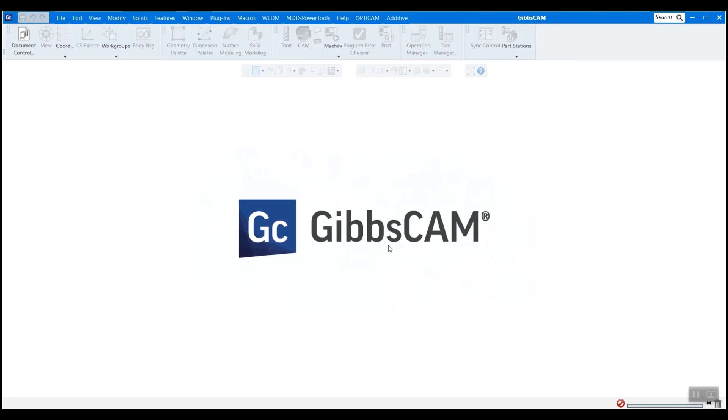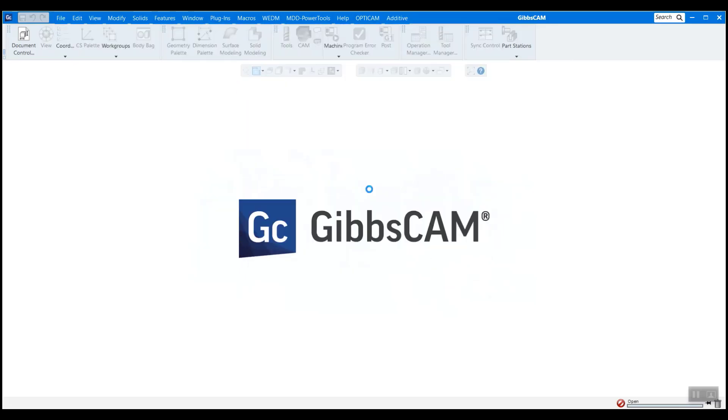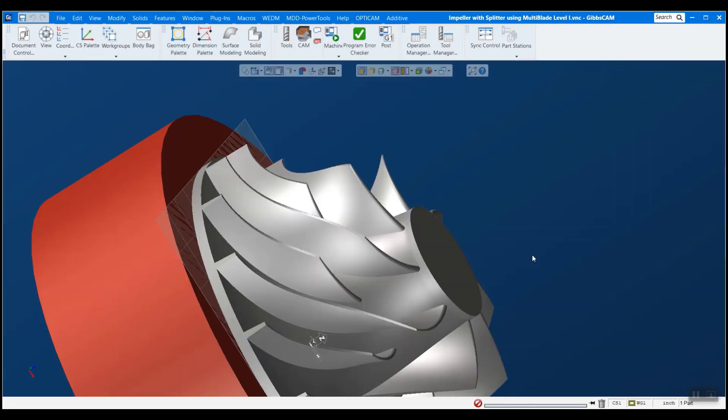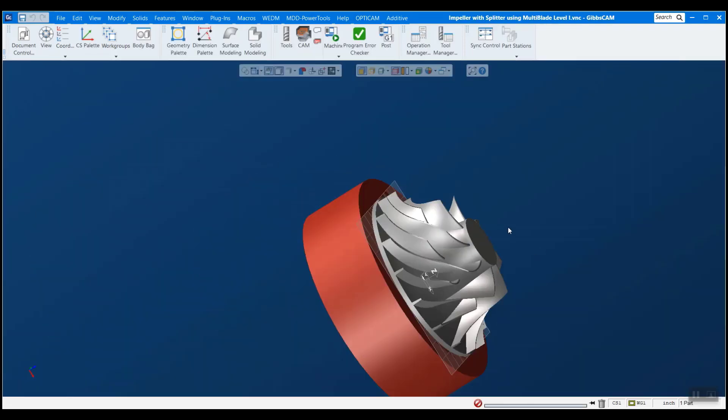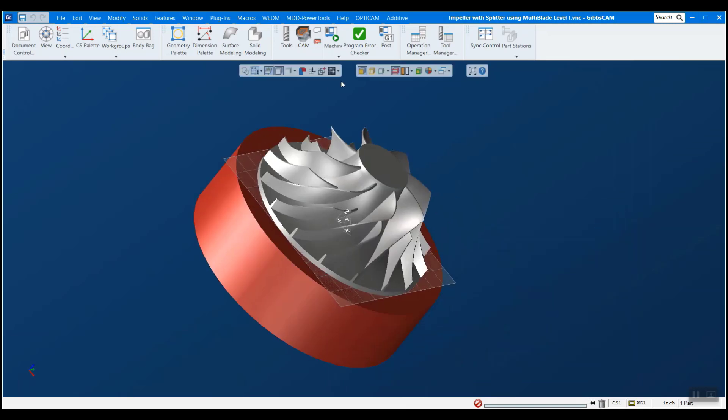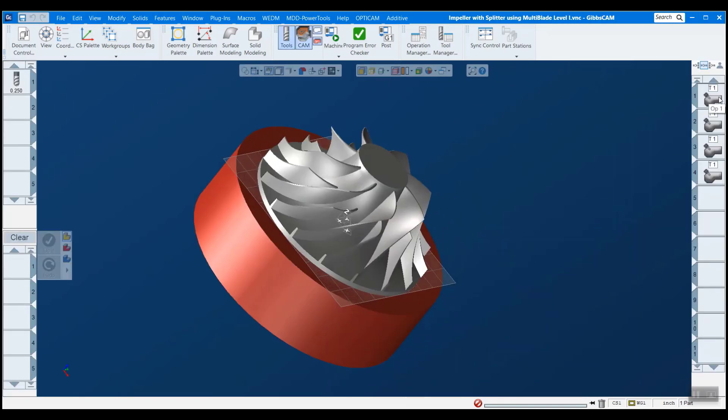So now we're ready to open a part and see our new machine. I have here a five axis impeller that I've previously programmed. And if I open my tools and cam, you can see that I do indeed have a couple operations here.